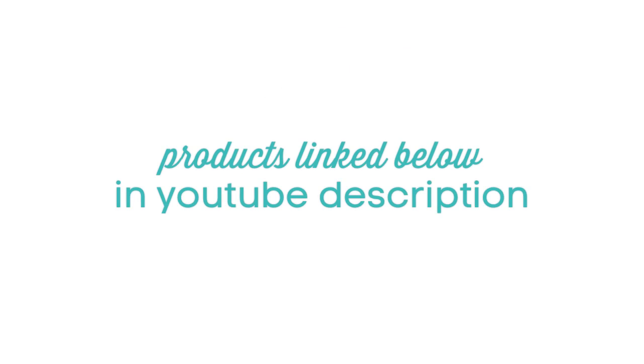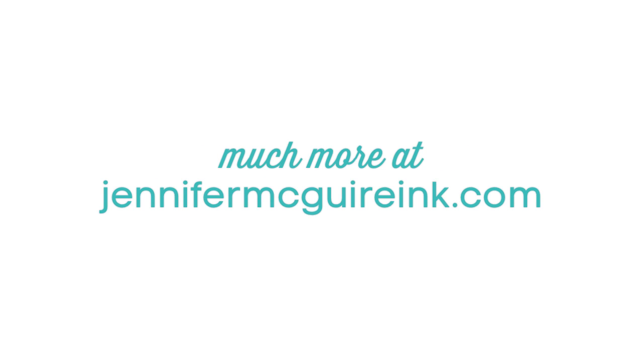If you're interested in all the products I use, they're in the YouTube description linked to multiple sources, or you can head over to my blog at JenniferMcGuireInc.com. Thanks so much for taking some time out of your day to visit and I hope to see you again soon.